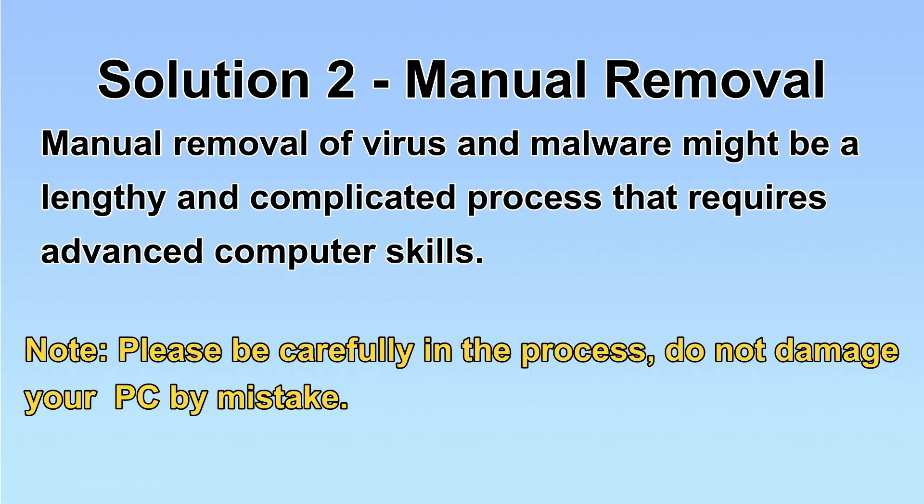I will show you the manual removal. The process might require advanced computer skills. If you are not familiar with it, please choose automatic removal. Let's begin.